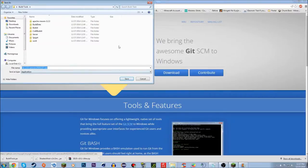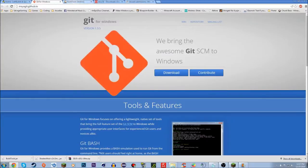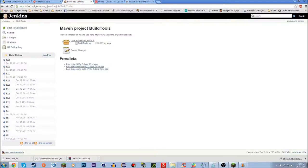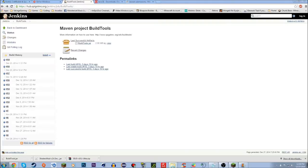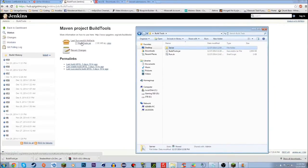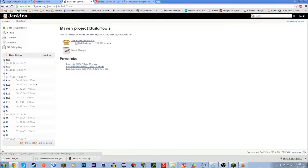You'll get an installer — just run it and install it on your computer. The next thing you need is the BuildTools jar. Go to the Spigot website and click BuildTools.jar to download it. I already have it saved so I won't download it again.